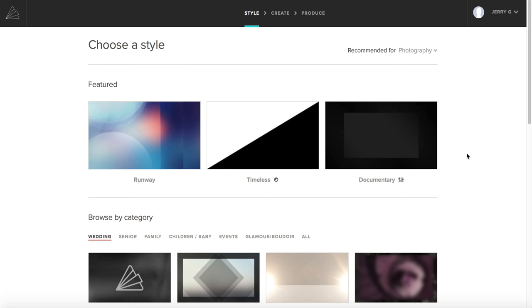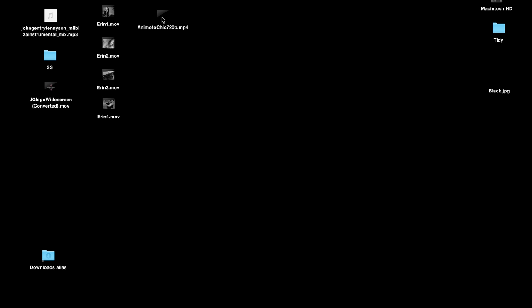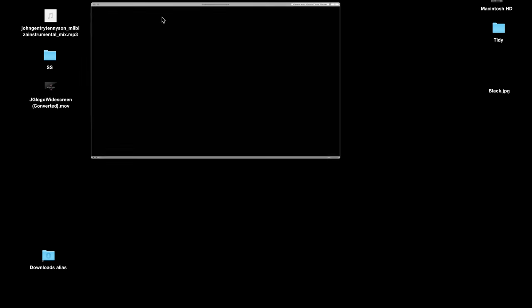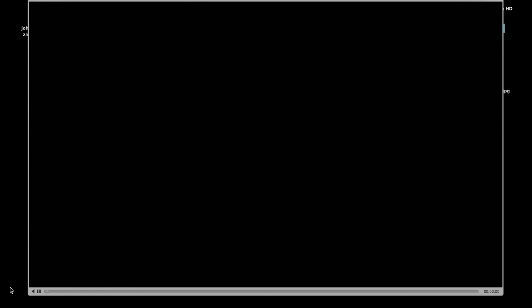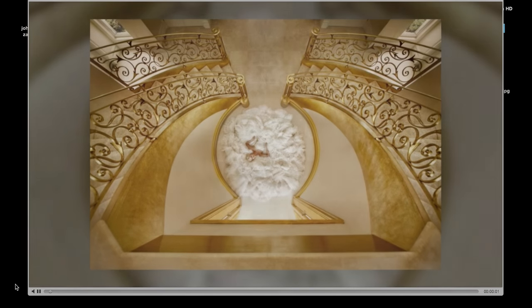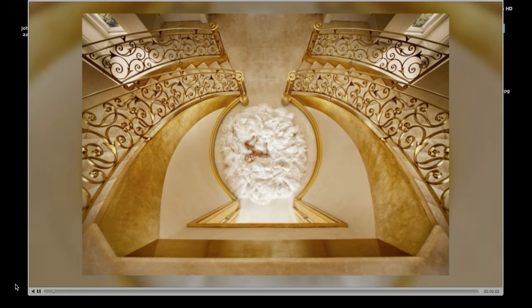I actually co-designed one of the styles called Chic and it was basically modeled after a slideshow that I had designed in a proper editing software. Of course, you can create slideshows that are very elaborate using a program like Final Cut Pro, but it just takes quite a long time to achieve it. So I created this style called Chic.